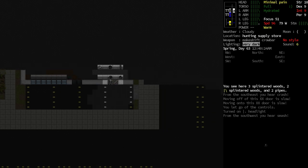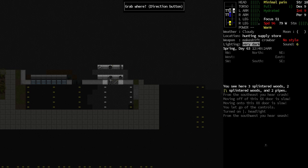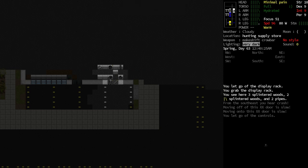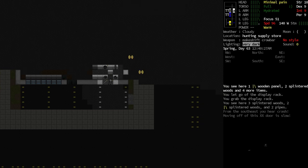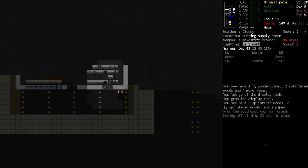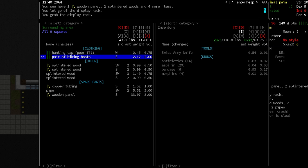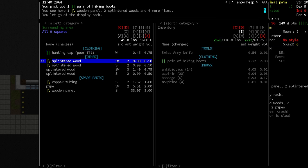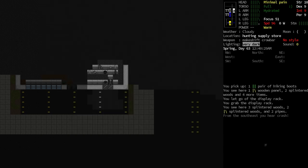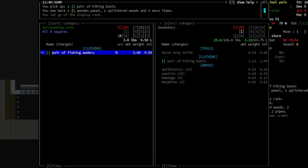Okay, we made a hole in the wall. Can we move that out of the way? We can. All right, and we'll start looting. Hunting cap, pair of hiking boots, I will take that. A pair of fishing waders. Are those made out of plastic? Yeah. A lot of good protection.